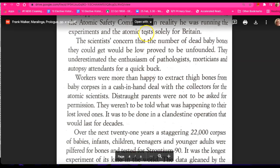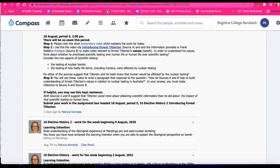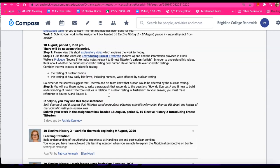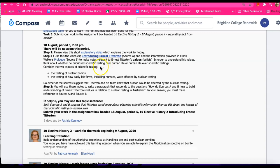So there's quite a bit to think about here, girls, in terms of values, coming back to the question. Did Ernest Titterton and his team—but you know he took leadership of the team—prioritize scientific testing over human life, or human life over scientific testing?